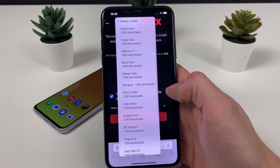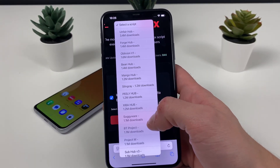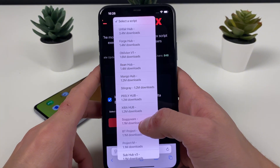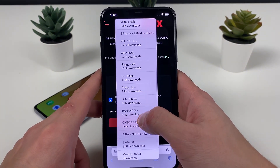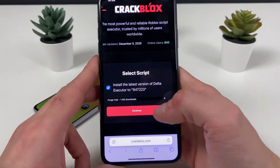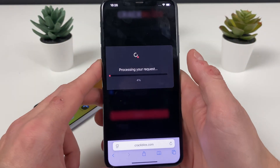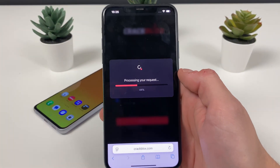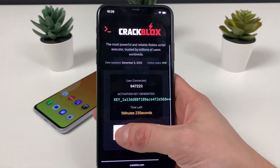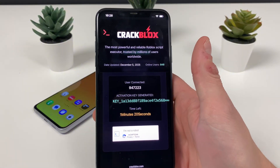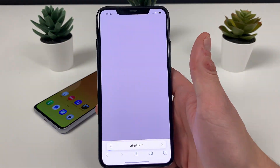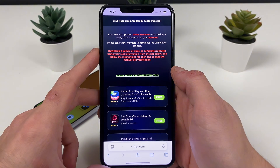Now we need to select a script. With these scripts you can use them for so many games on Roblox. You can see Fair Hub, Trap Oblivion, Being Hub, Mango — you name it, they have it. You can see the amount of scripts right here. Let me select ForChop — it goes perfectly well with the game I'm playing, 99 Nights in the Forest. ForChop is also compatible with about 10 more games, so you can Google that and see what game is suited for the script you want.